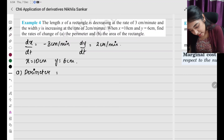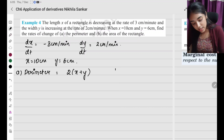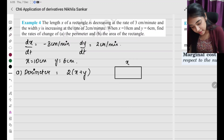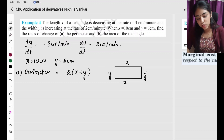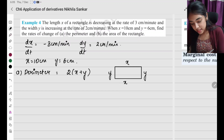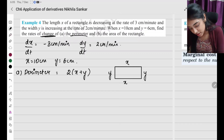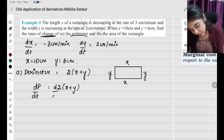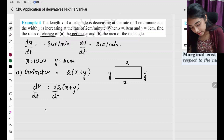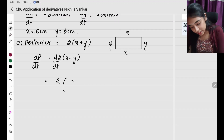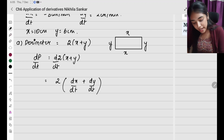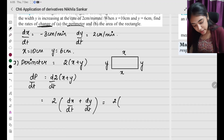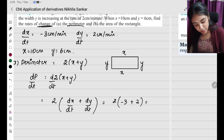Given x equals 10 centimeters and y equals 6 centimeters. Find the rate of change of perimeter. Perimeter of rectangle equals 2 times (x plus y). So dP by dt equals 2 times (dx by dt plus dy by dt). Substituting: 2 times (minus 3 plus 2) equals 2 times (minus 1) equals minus 2 centimeters per minute.